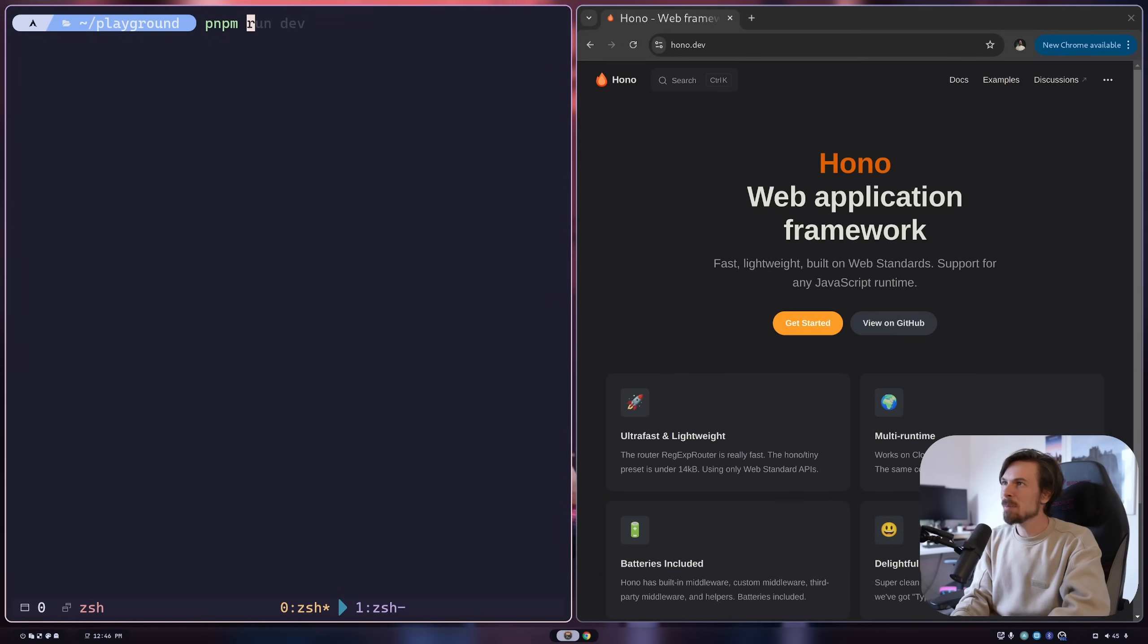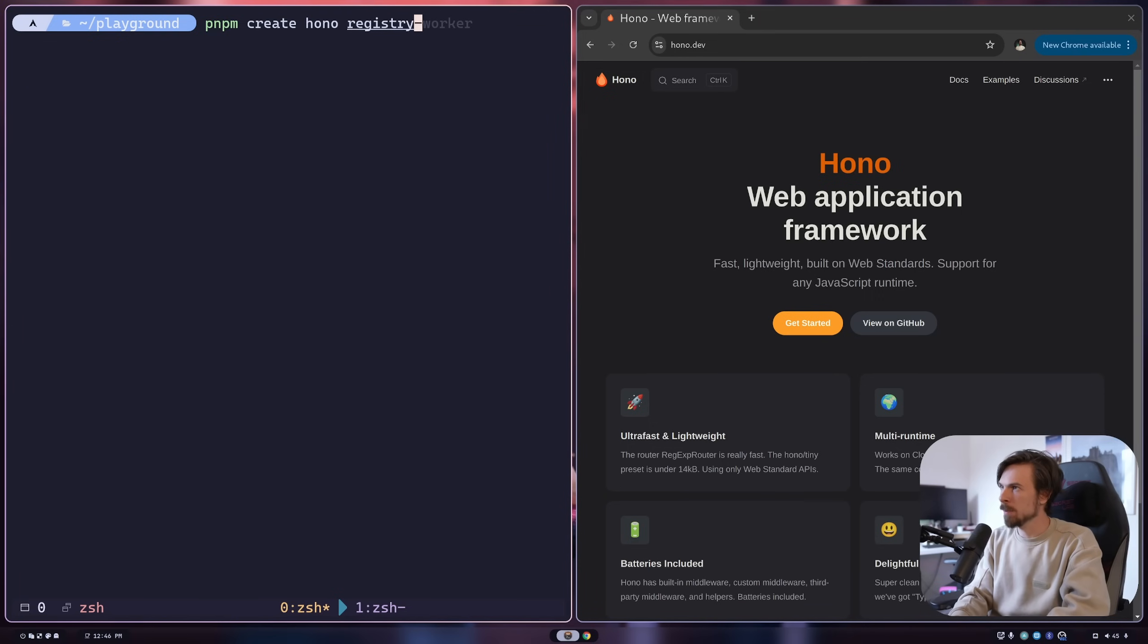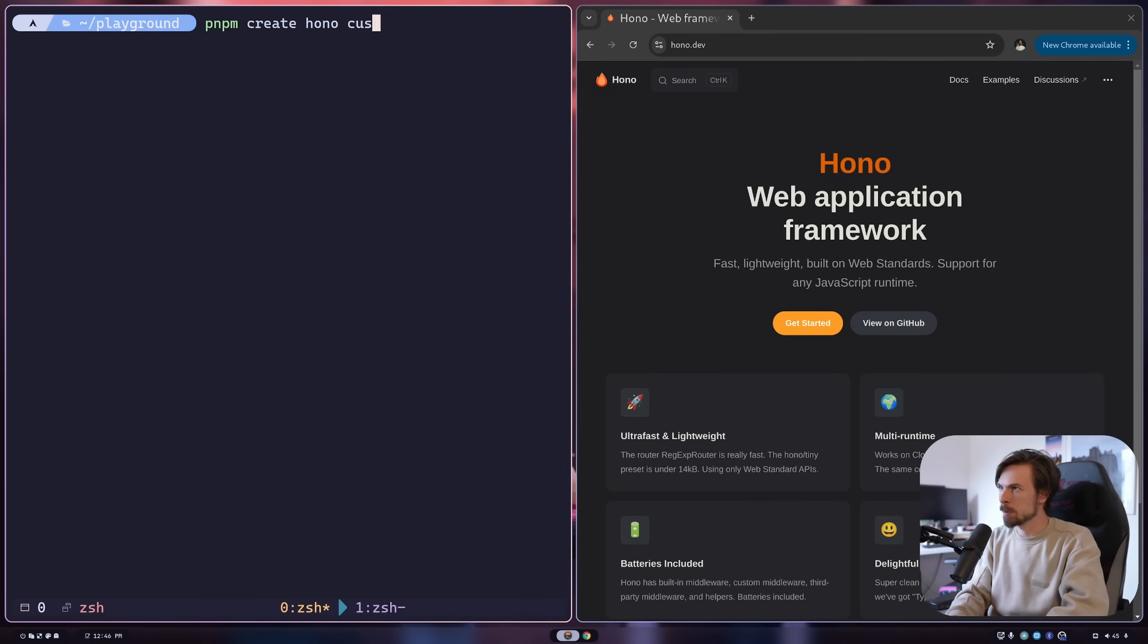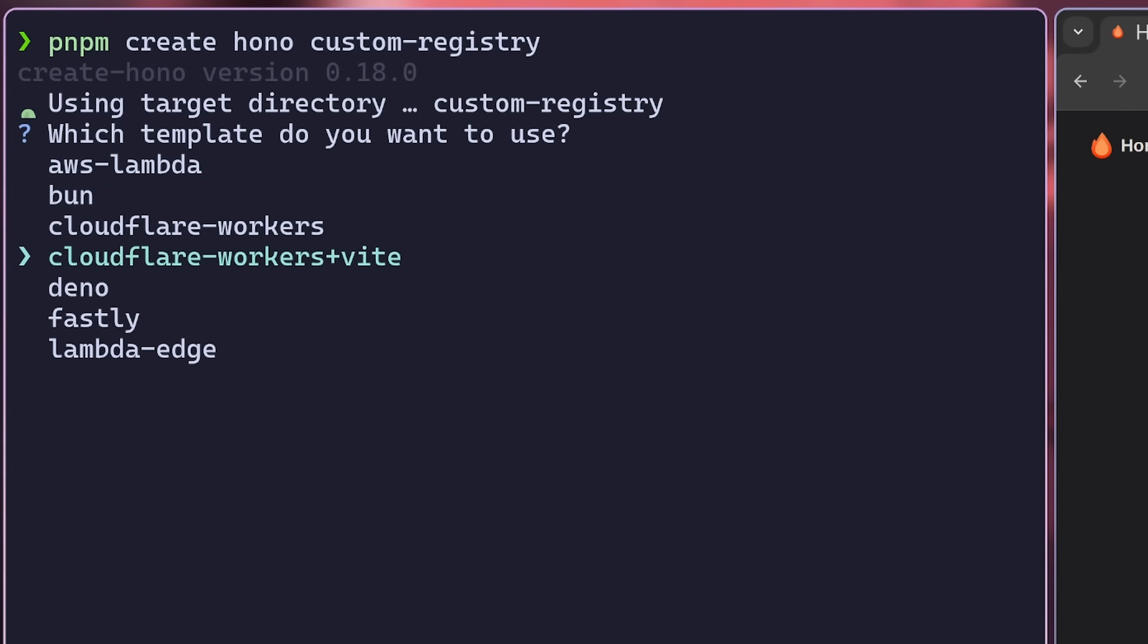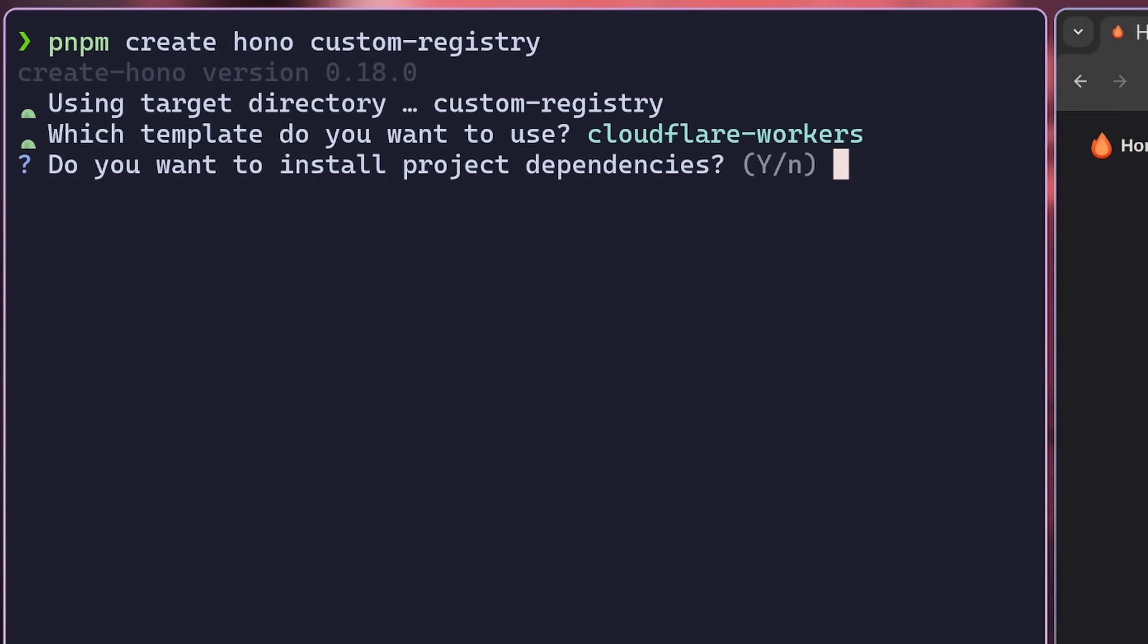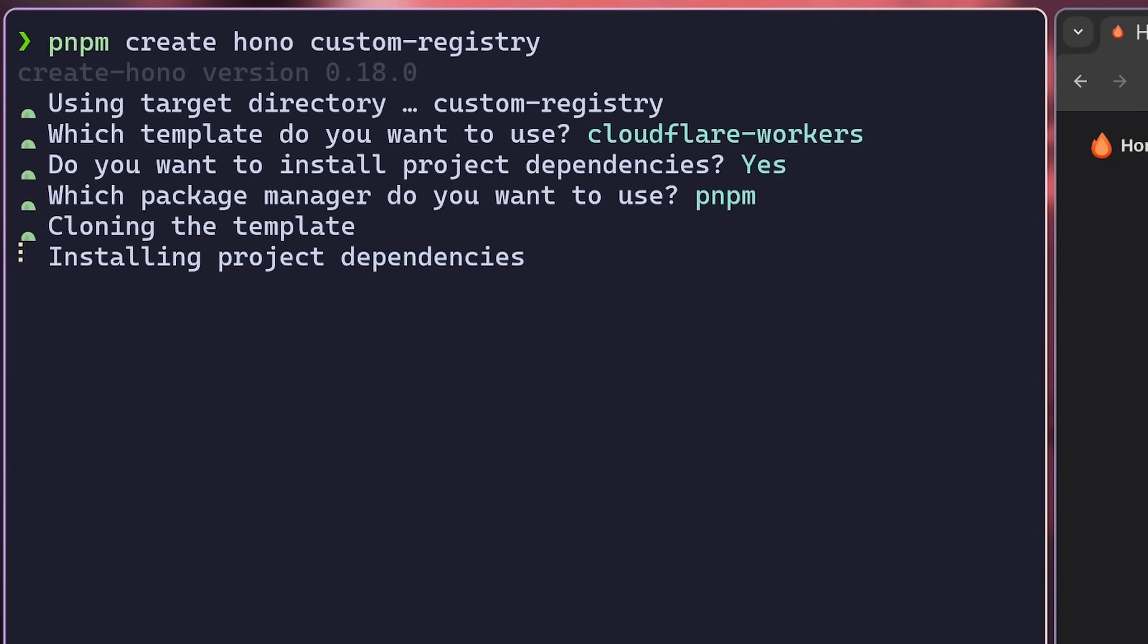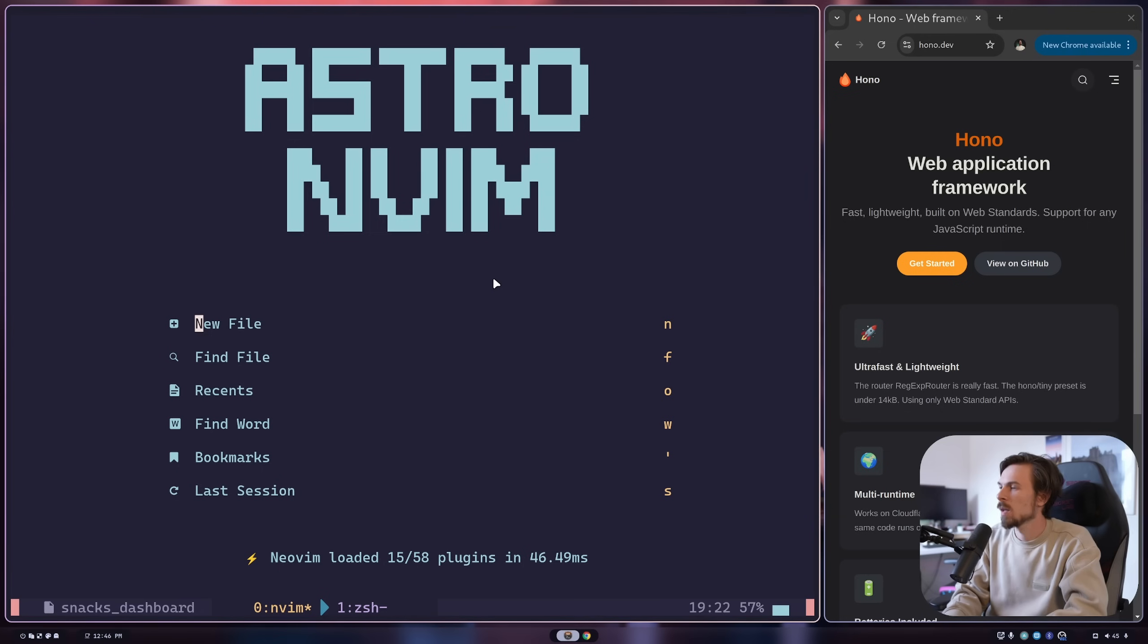So we can use pnpm create Hono and let's call this registry, custom registry. It's going to ask us to select a template - we're just going to be using Cloudflare workers. We're not going to be needing Vite as we're just serving static files. For the dependencies, we're going to say yes, and I'm going to be using pnpm for this. And there we go.